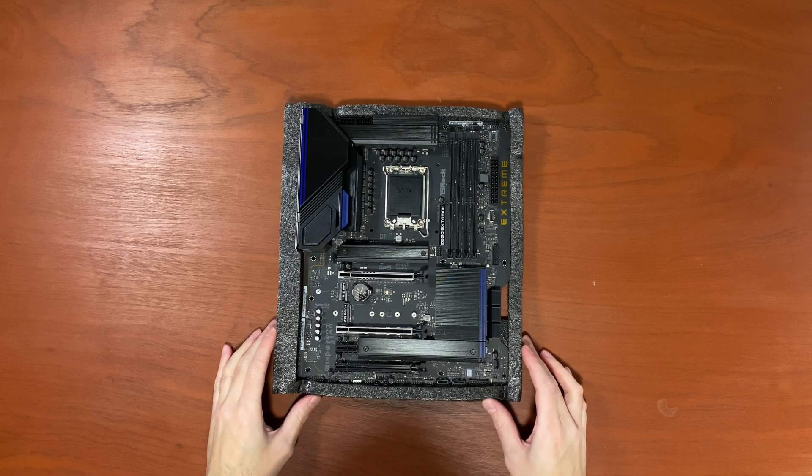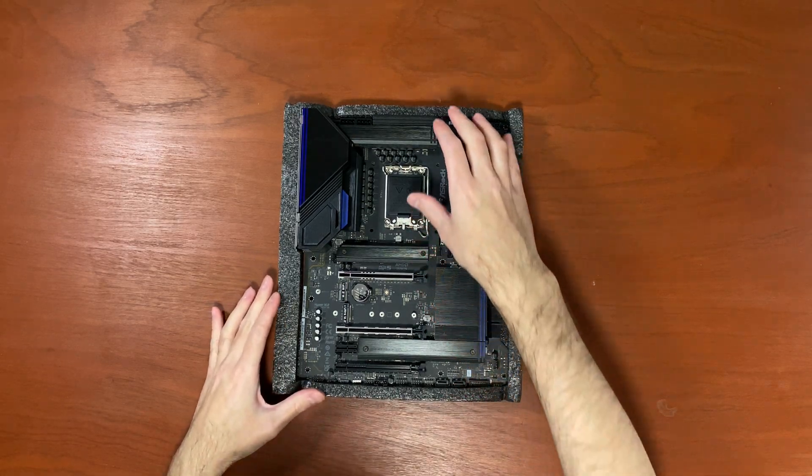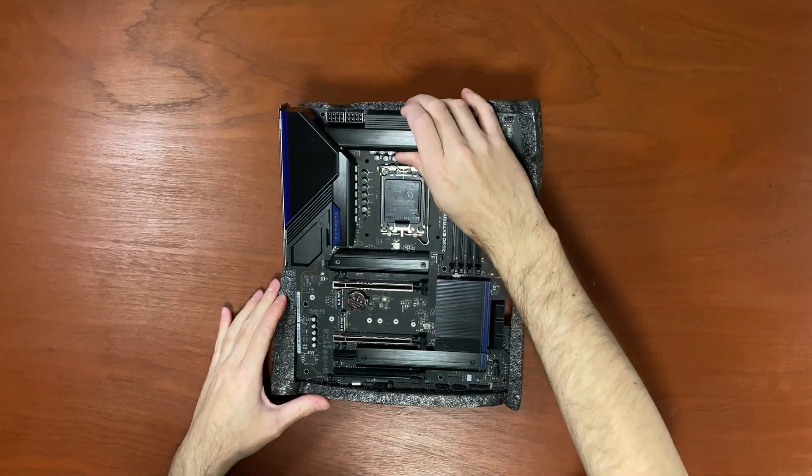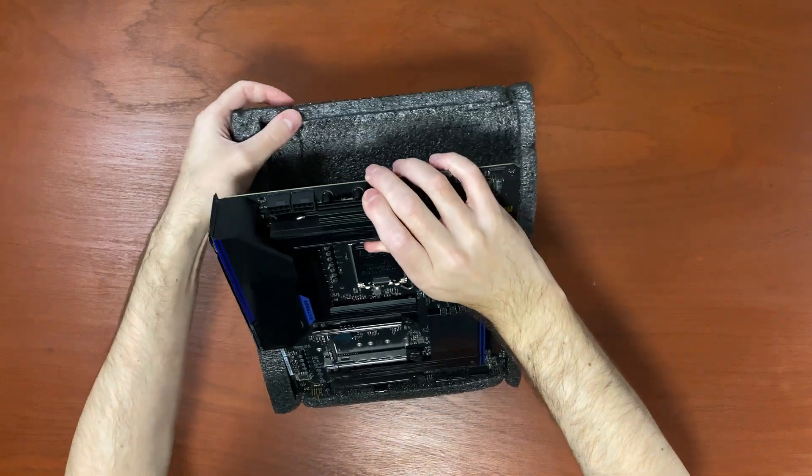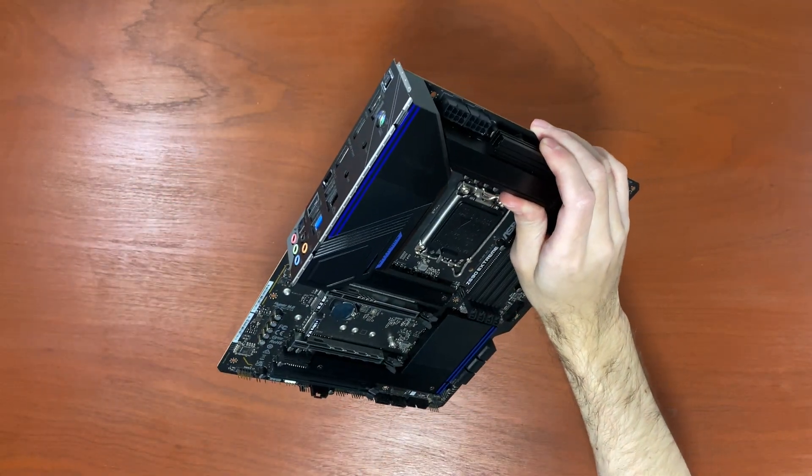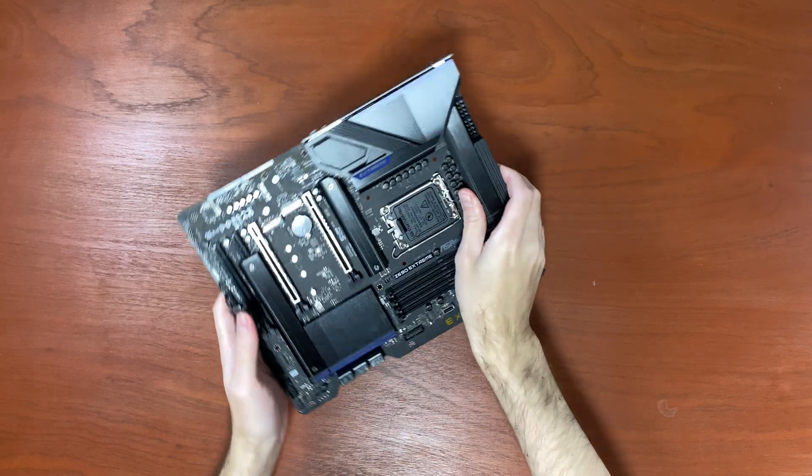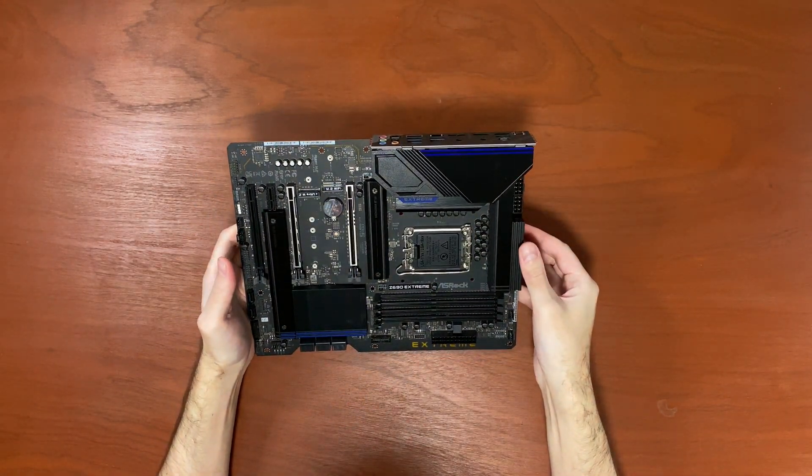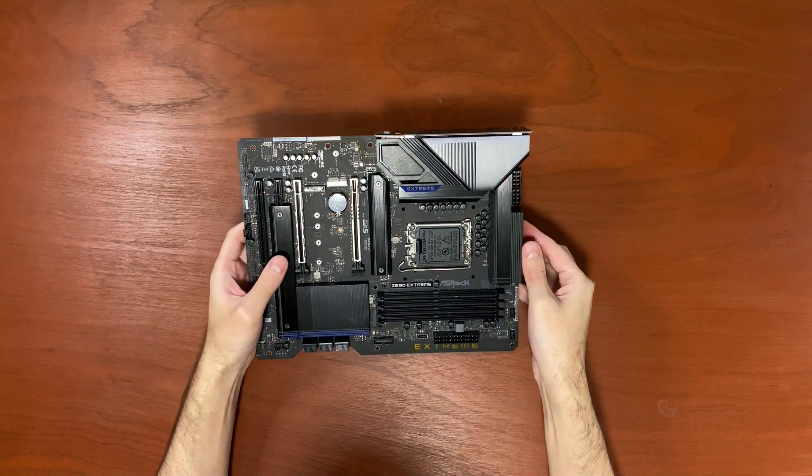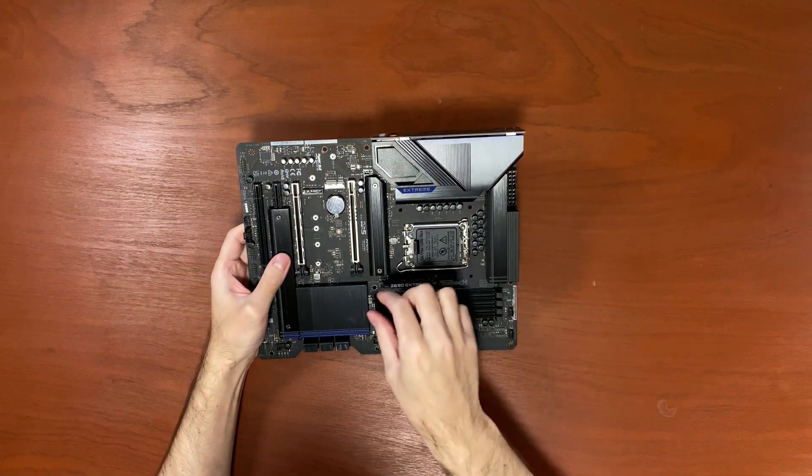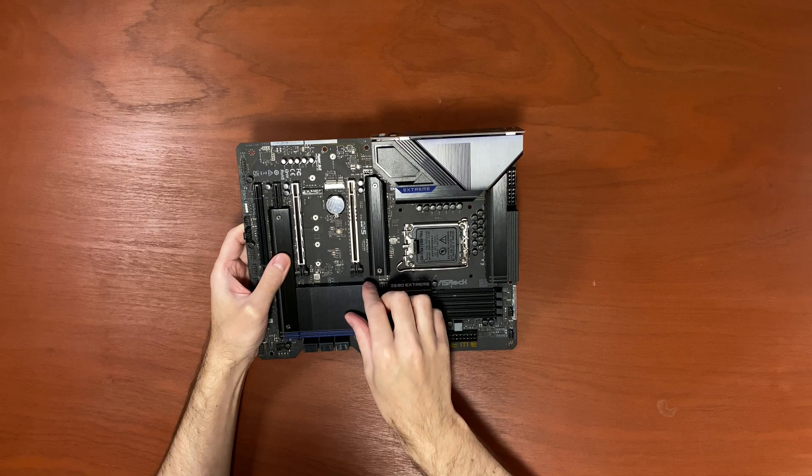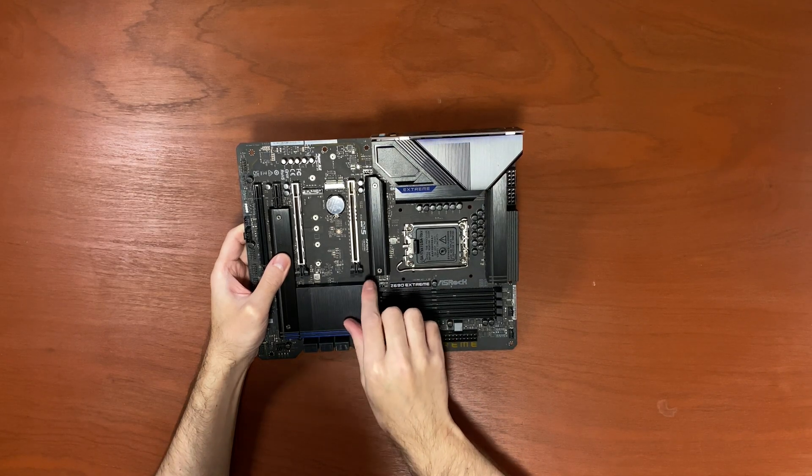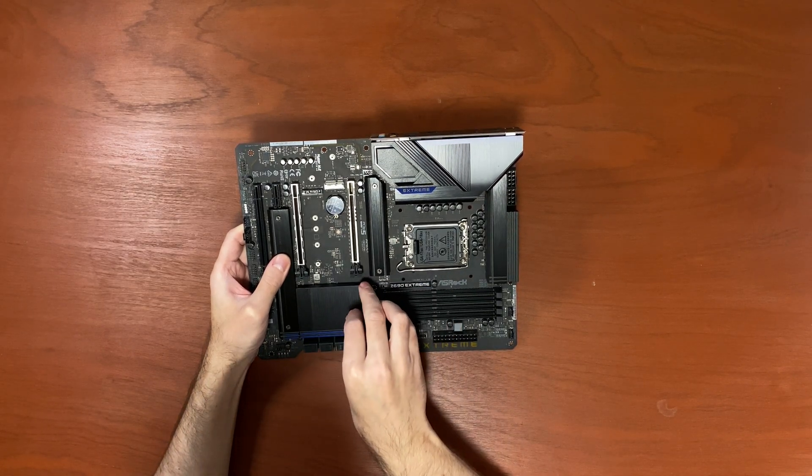This is beautiful. Check it out, matte black color. And there's also something to peel here. Let me do that real quick.